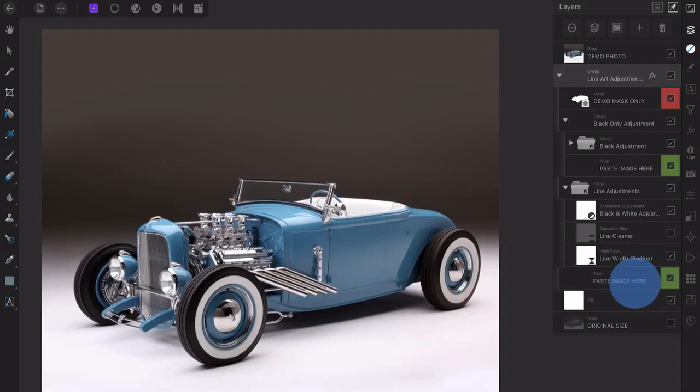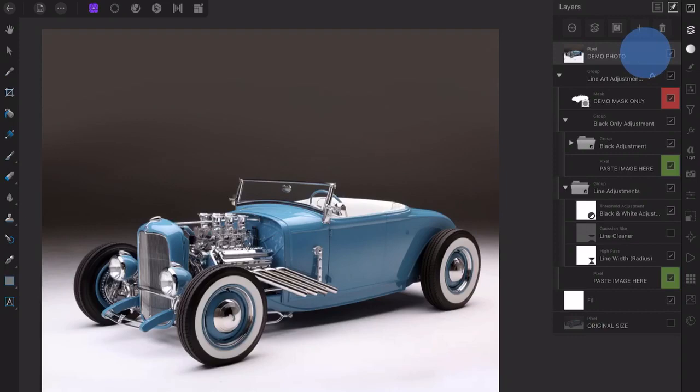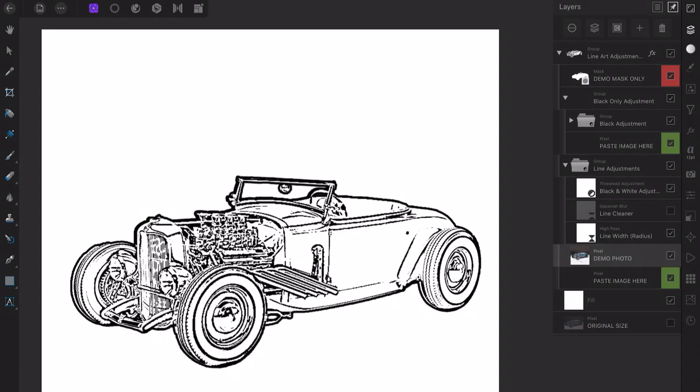With my photo either placed or pasted in, I just drag my photo layer above the bottom green layer labeled Paste Image here. Drop the photo layer and notice that the photo is now line art.